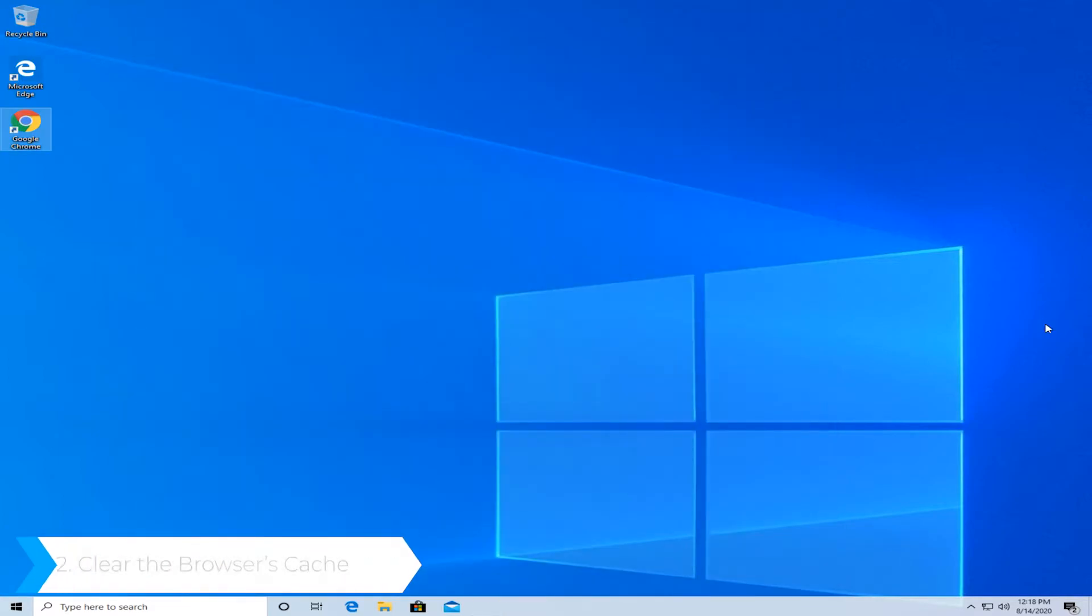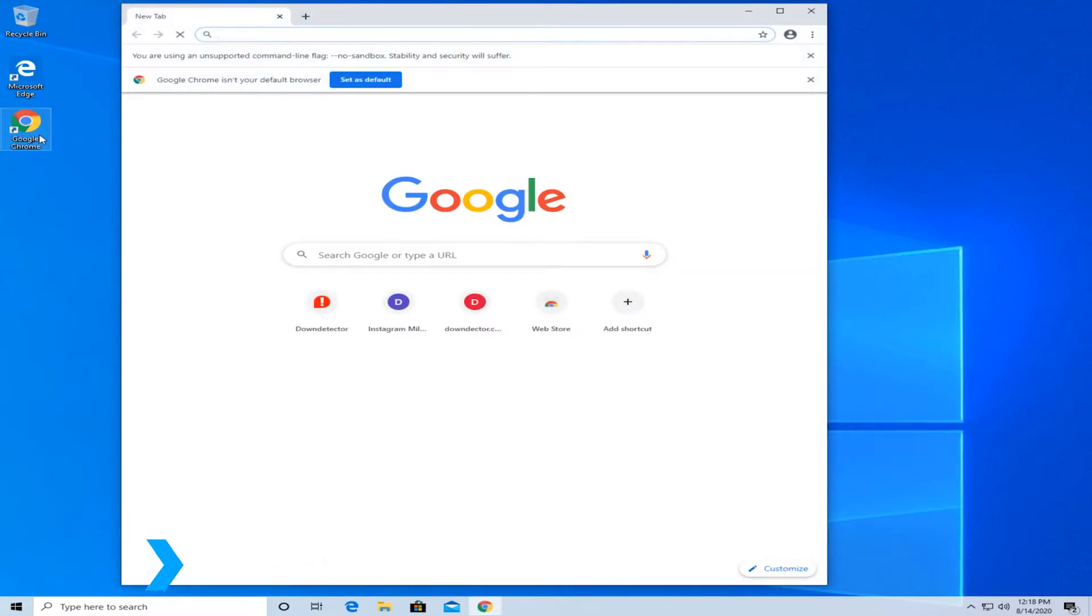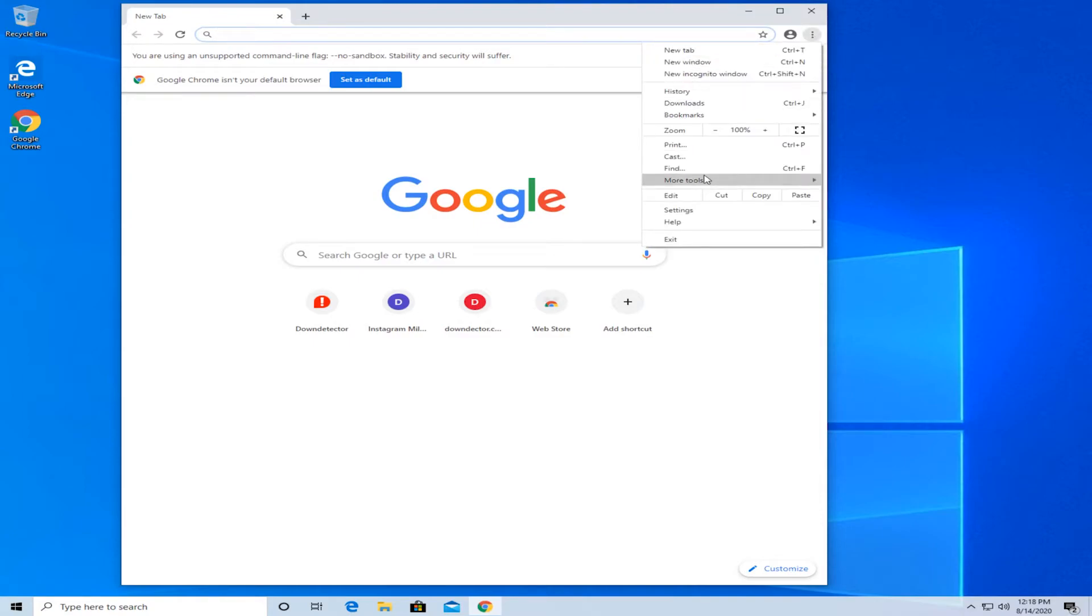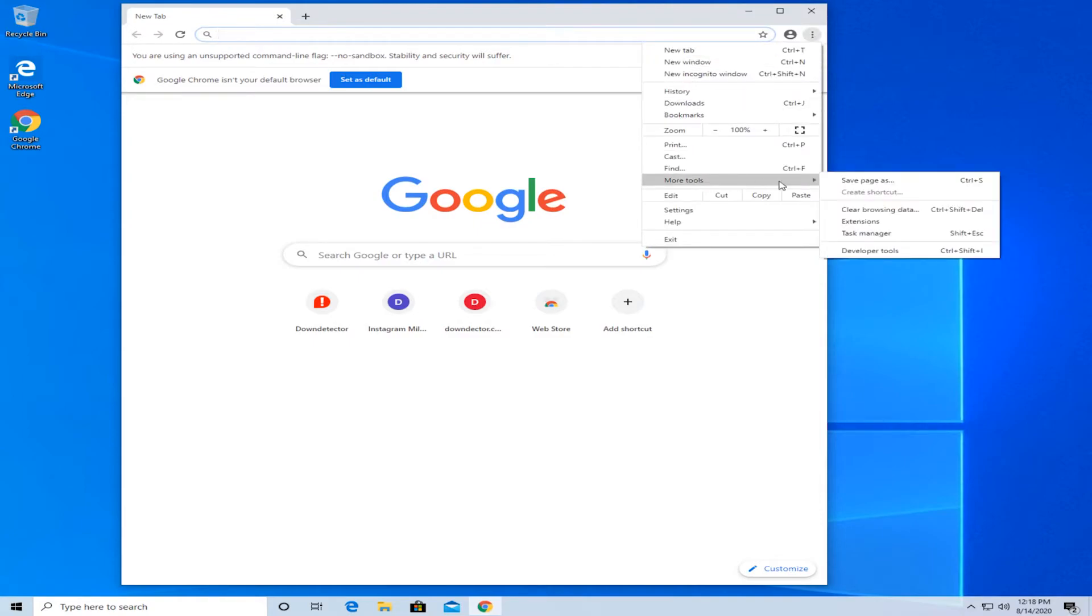The second method is to clear your browser's cache. Again, in this case we're going to look at Google Chrome. Open Google Chrome, select the three dots on the top right corner, select 'more tools,' and then press on 'clear browsing data.'